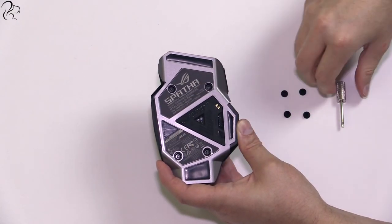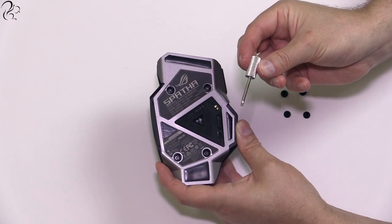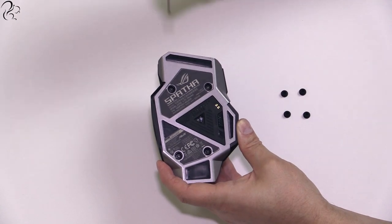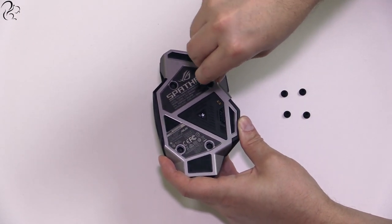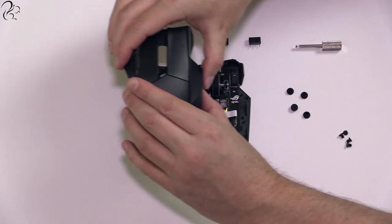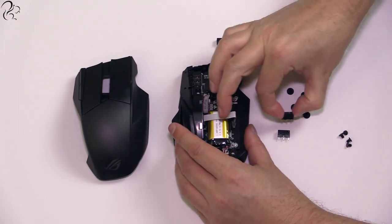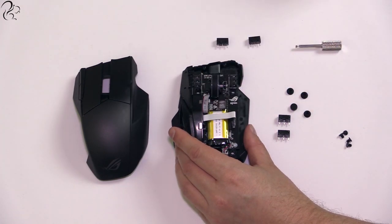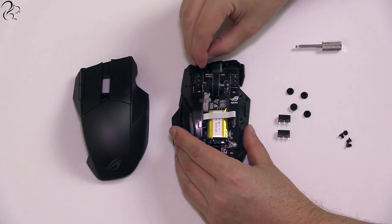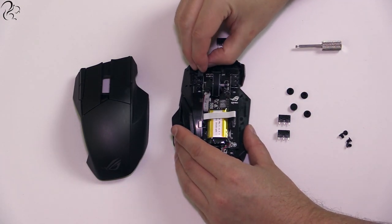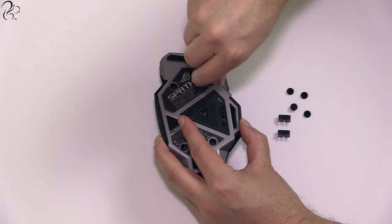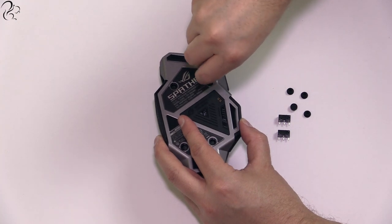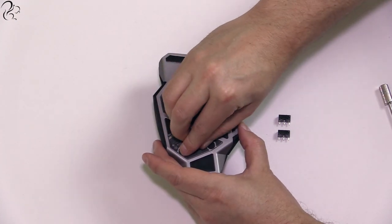Changing the switches is a fairly straightforward process. Using the supplied screwdriver, you simply remove four screws from the bottom, pop the cover off, remove the two existing switches, pop in the new ones, put the cover back on and screw it back together and replace the rubber screw covers.